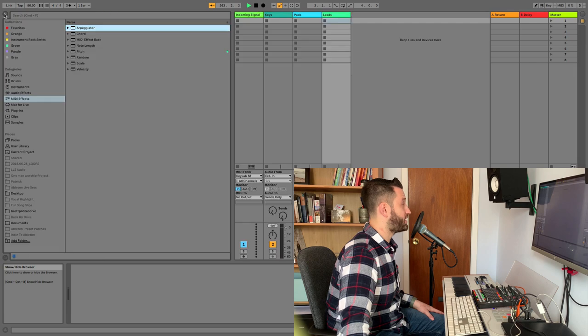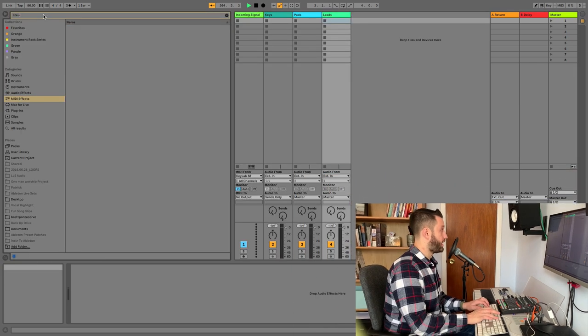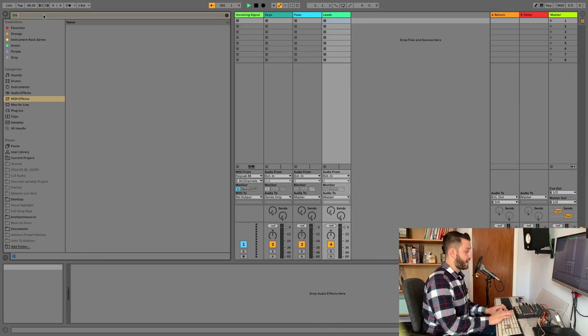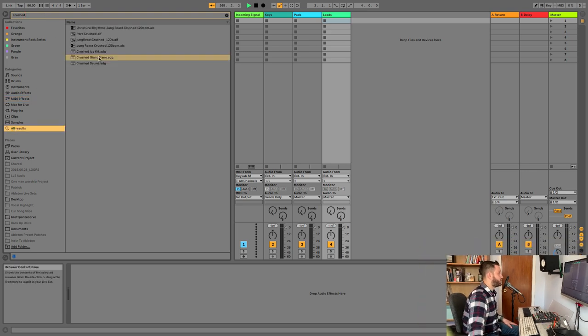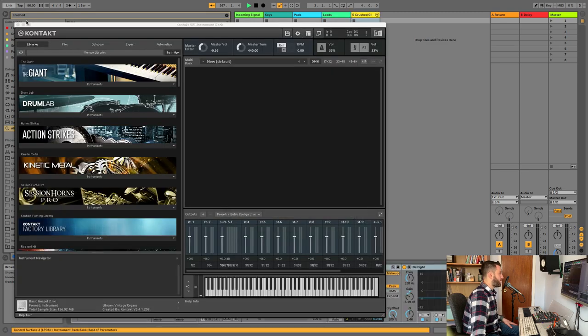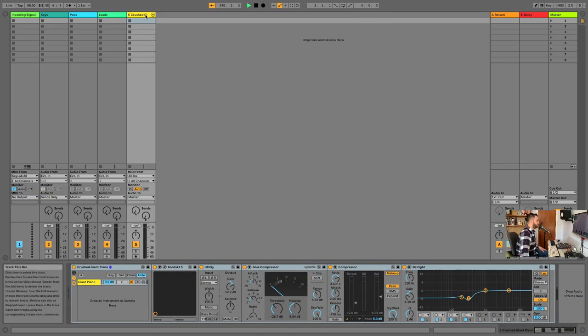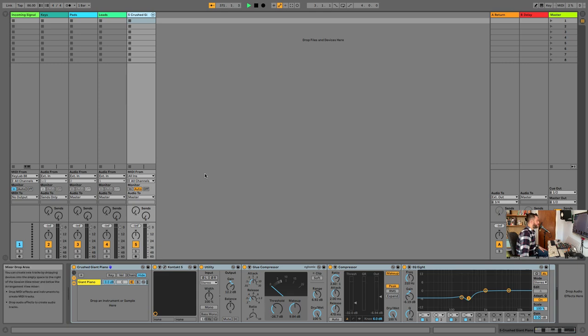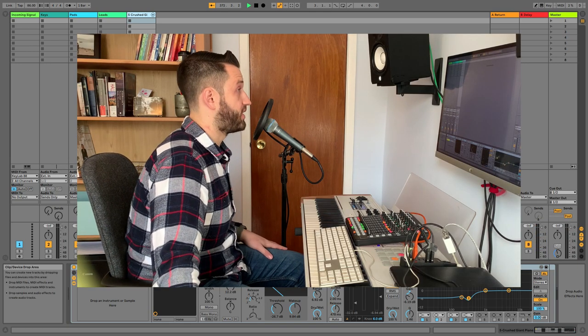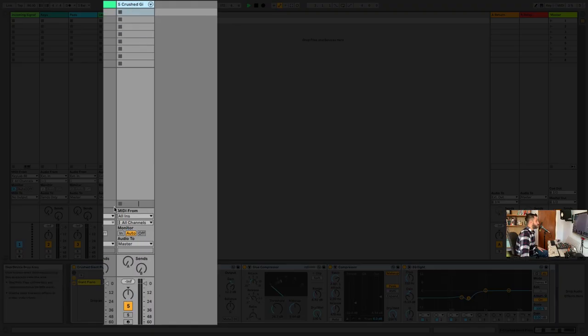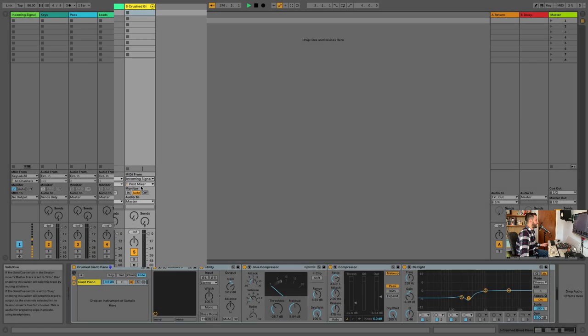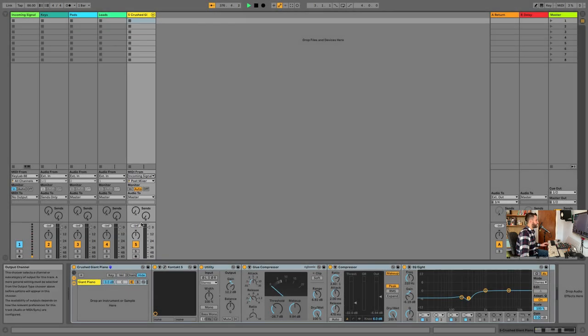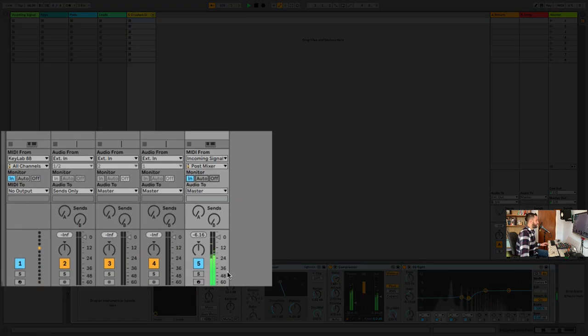I want to put at least one sound in here so you can kind of hear what I'm talking about when we set these buses up. So I'm going to use a crushed giant piano, which I really like. The giant on its own I feel like is fine. The giant when it's really run through a compressor hard and kind of driven out is a really beautiful sound. So here's where the magic starts, friends. This is not going to receive MIDI from all instruments. This is going to receive MIDI from incoming signal. So when I hit a key right now, it's got nothing happening, right? I'm actually going to turn this to input. Now I hear that sound.